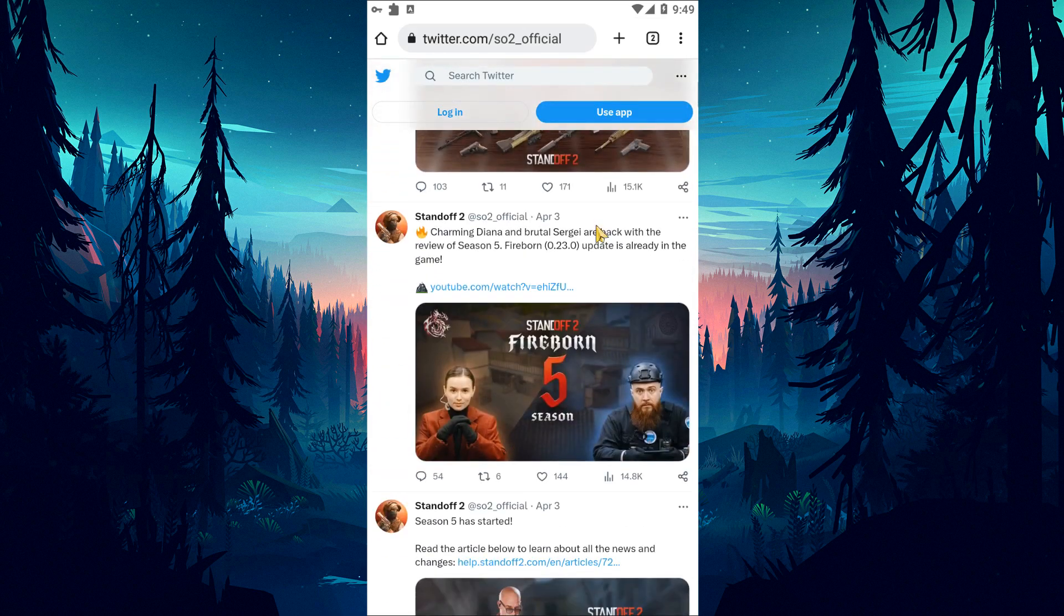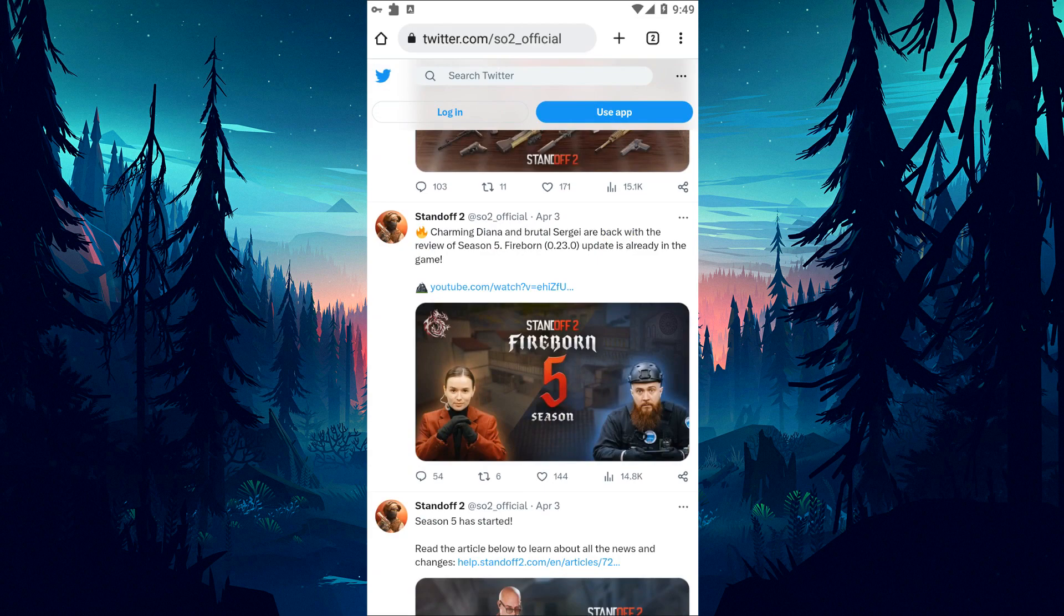To check the Standoff 2 servers, you can follow the latest news by accessing the Standoff 2 Twitter link in the article.